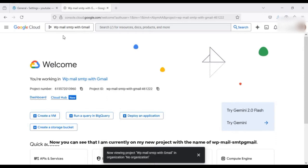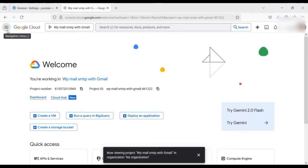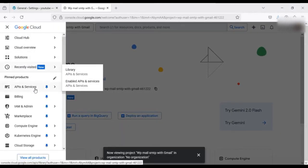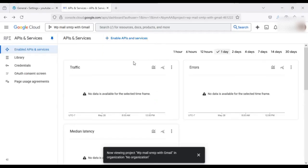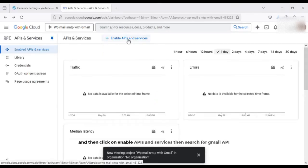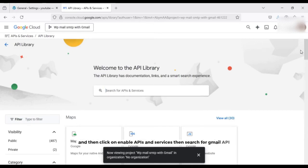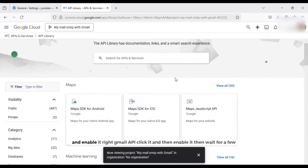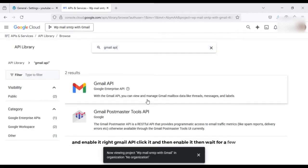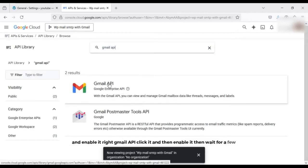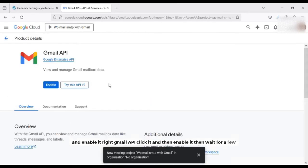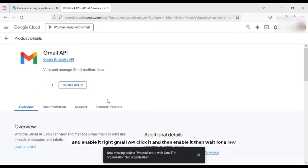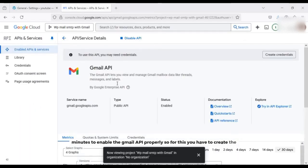Now you can see that I am currently on my new project with the name of WP Mail SMTP with Gmail. So right from there you have to go to API and services, click on API services, and then click on enable API and services. Then search for Gmail API and enable it. Click it and then enable it.